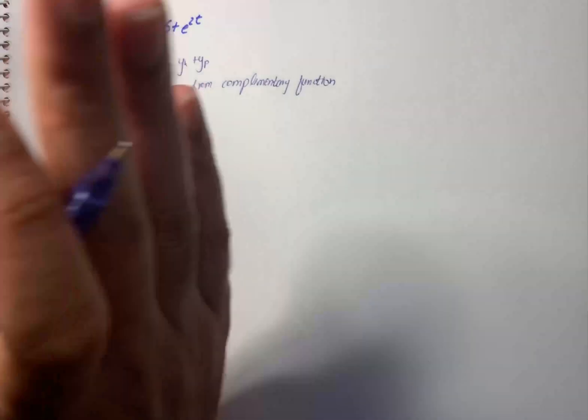Plus 1 by d squared minus d plus d squared and so on, e raise to power 2t into 1 by 2.